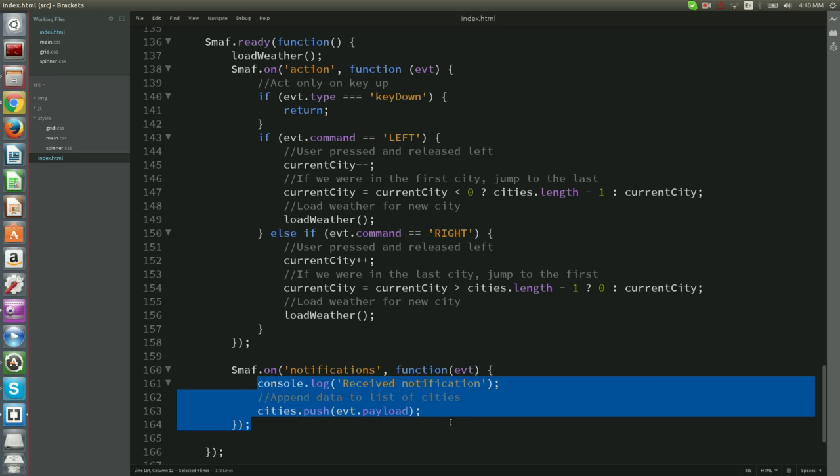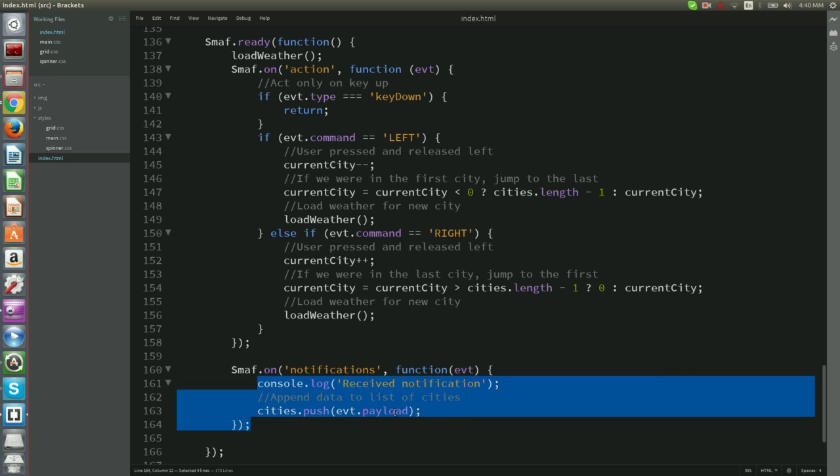What we did is to add a callback, which is this function right here, that appends the location received from the notification to the list of cities.